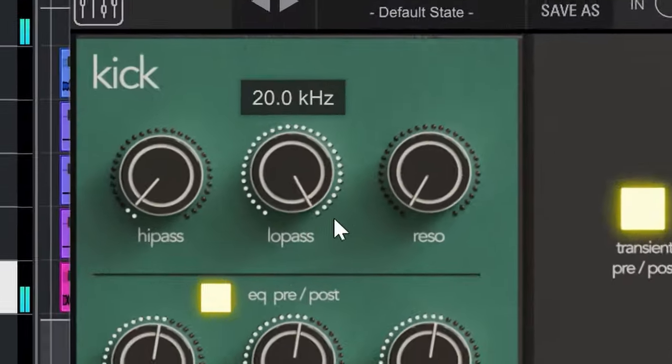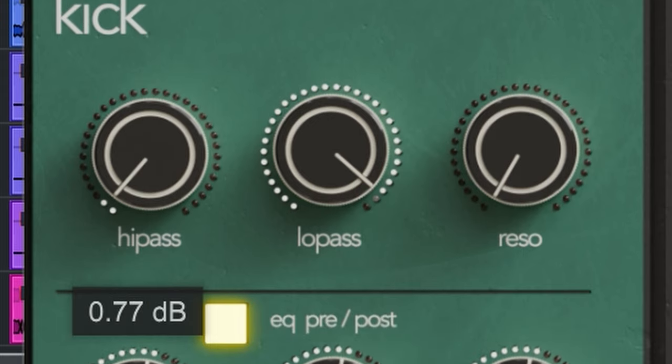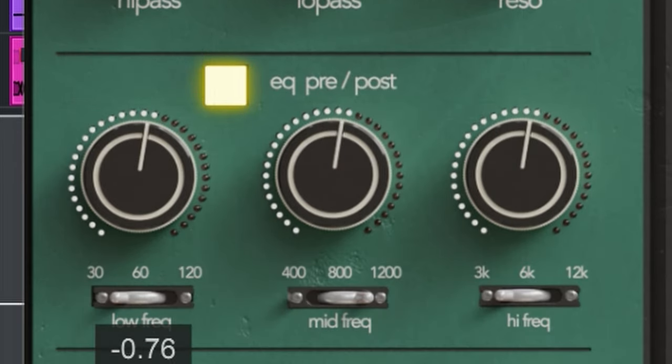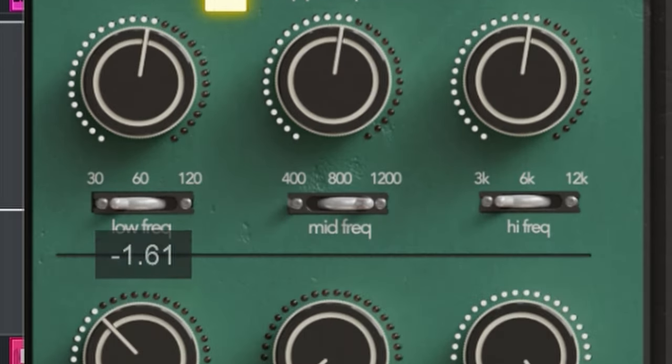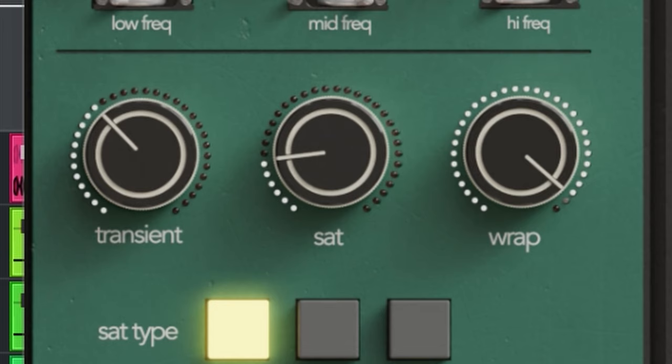These sides process the entire audio track. On the kick side you get filters, EQ, a transient shaper, saturation controls and the mysterious rap dial.